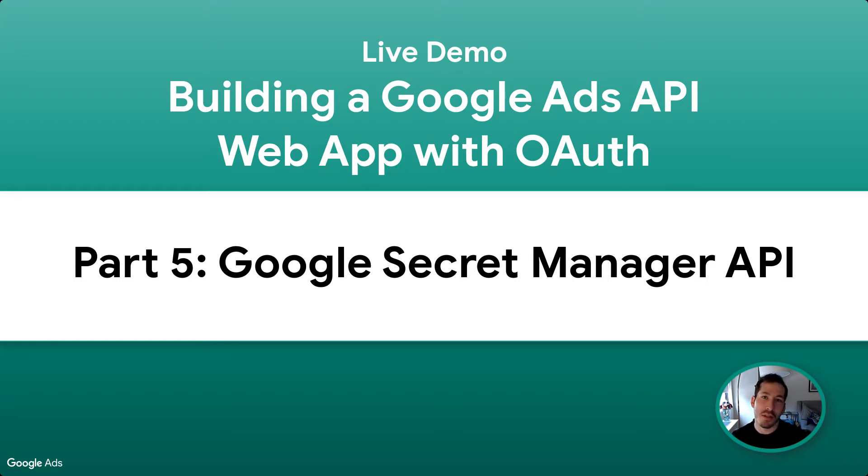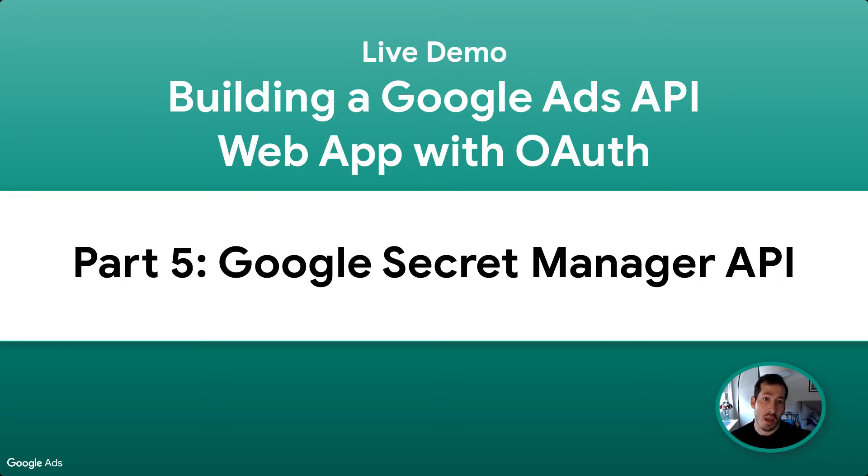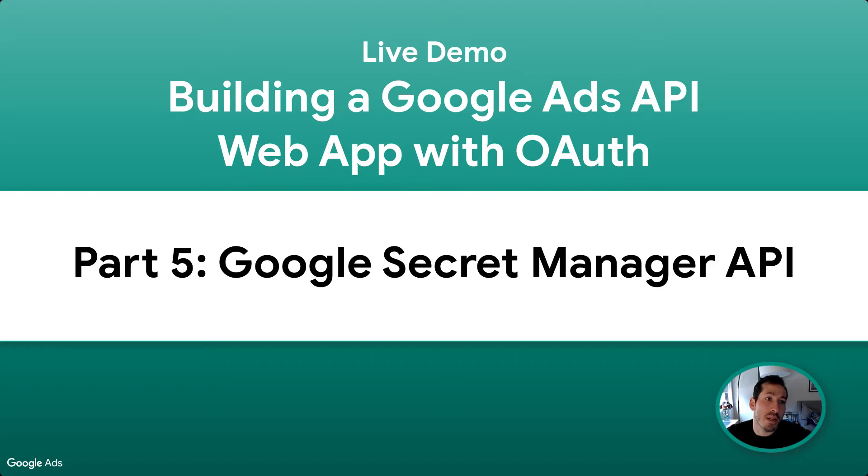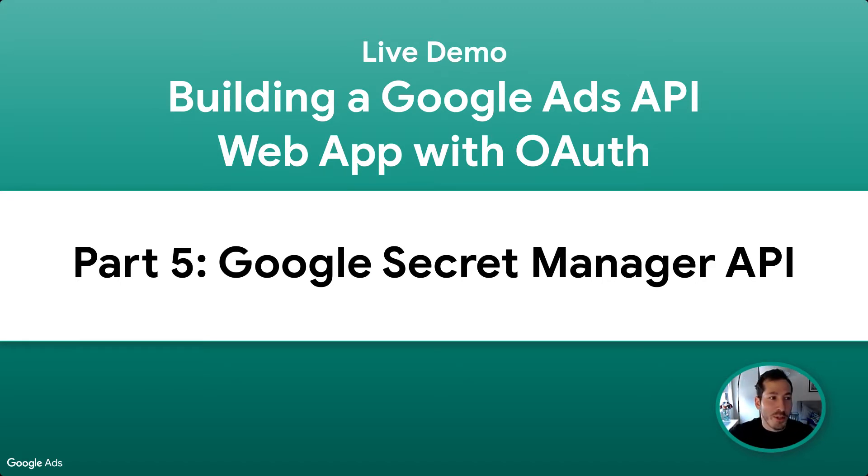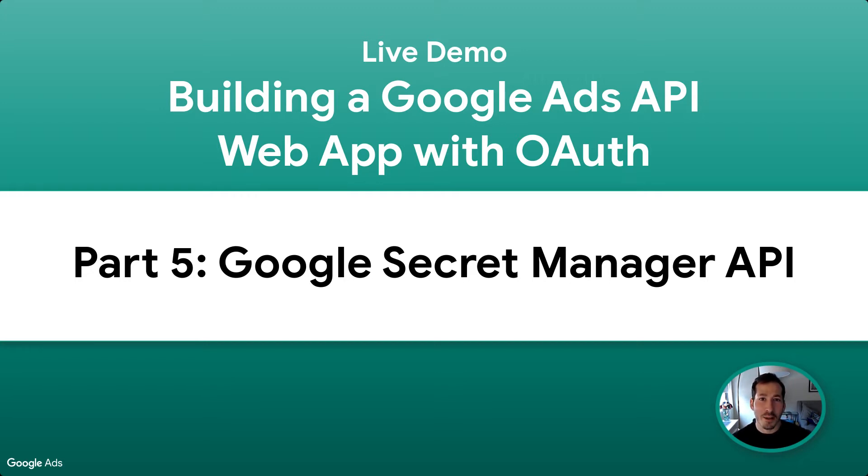We're going to use the Google Cloud secret manager API to do that. What's nice about all this is we're using all these APIs. I've signed a user in, I'm going to store the refresh token. I haven't even used the word database yet. That's because this is all handled via cloud, which is super awesome how we can piece these different APIs together and accomplish this goal.